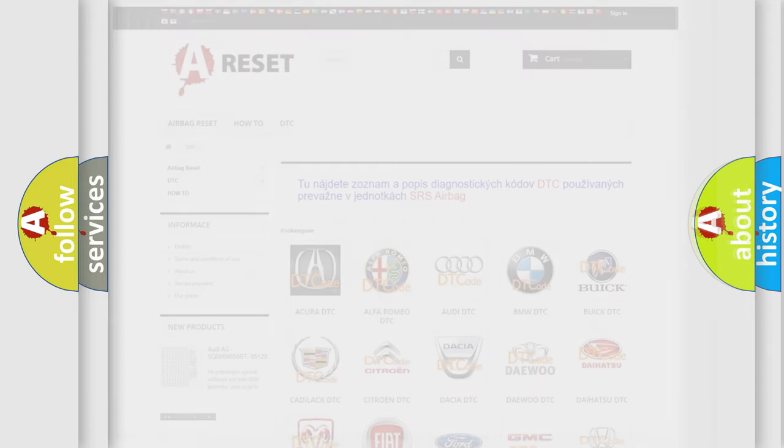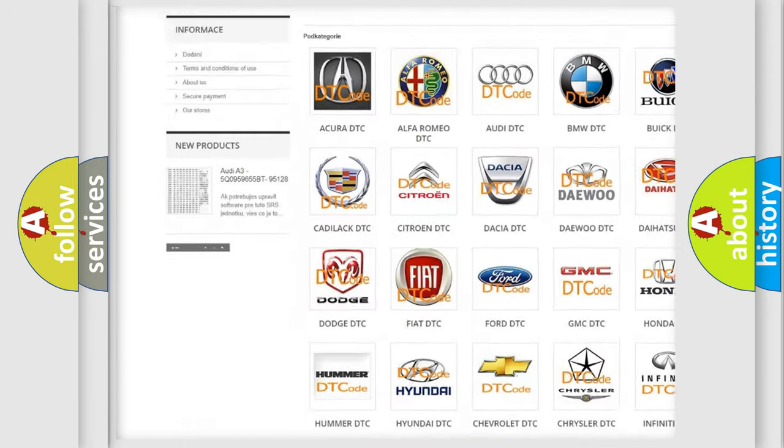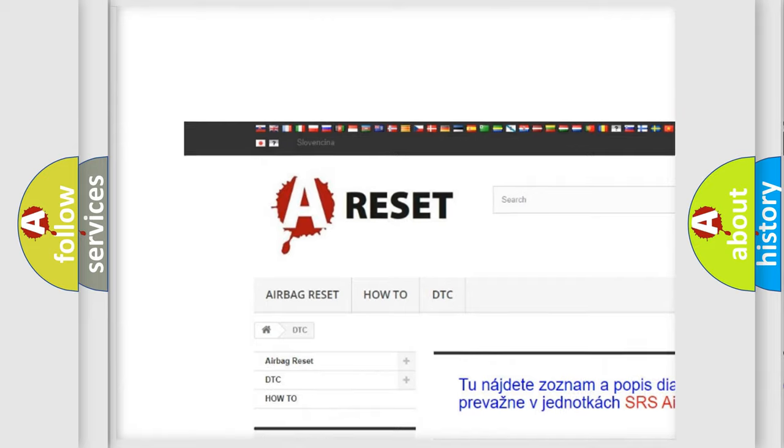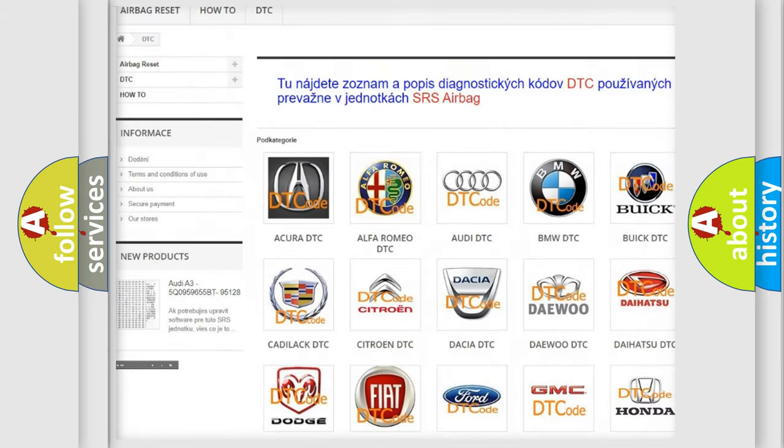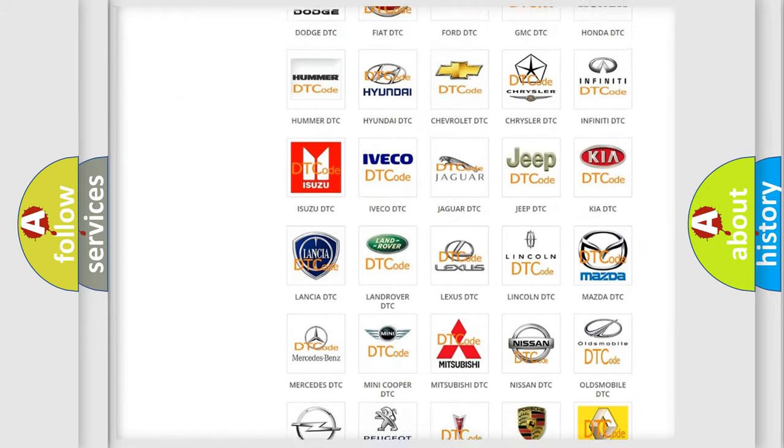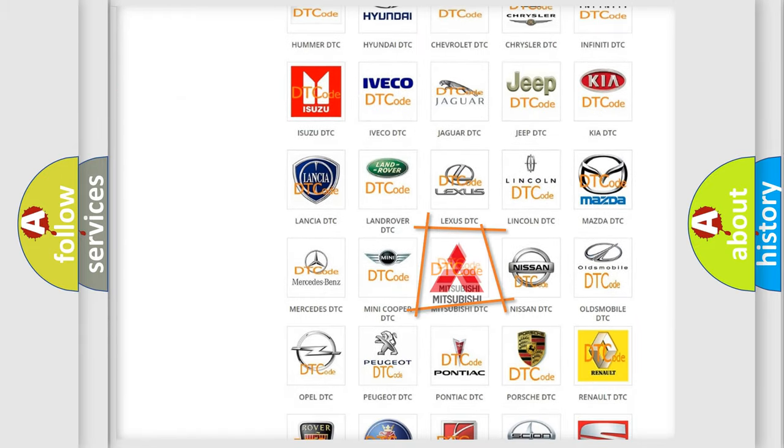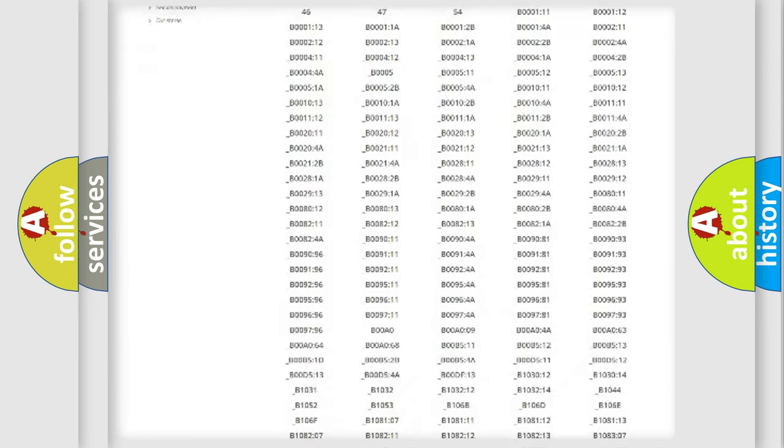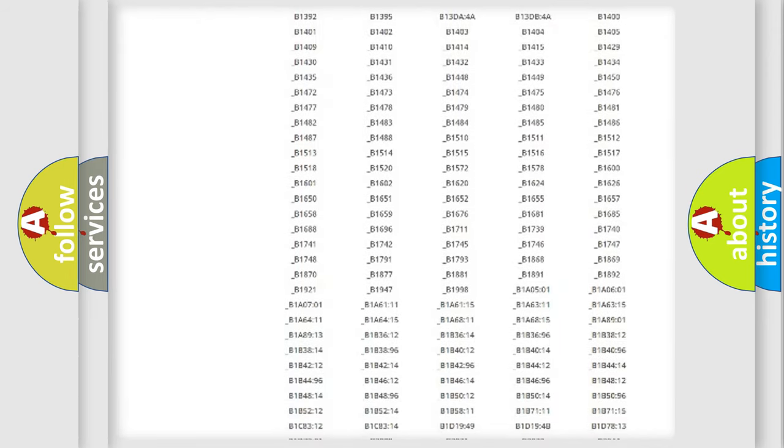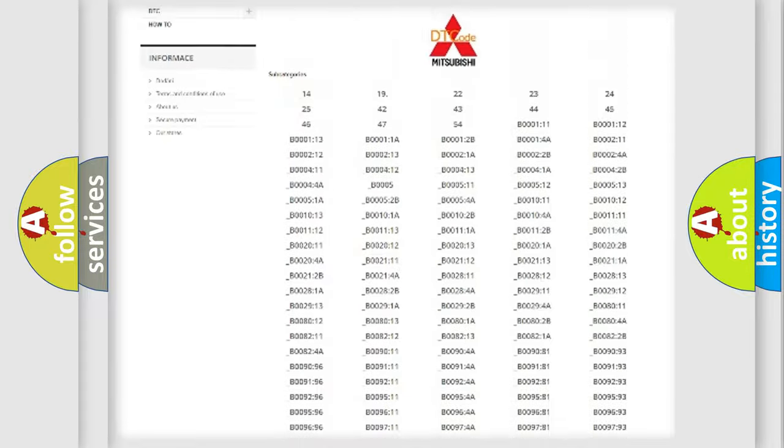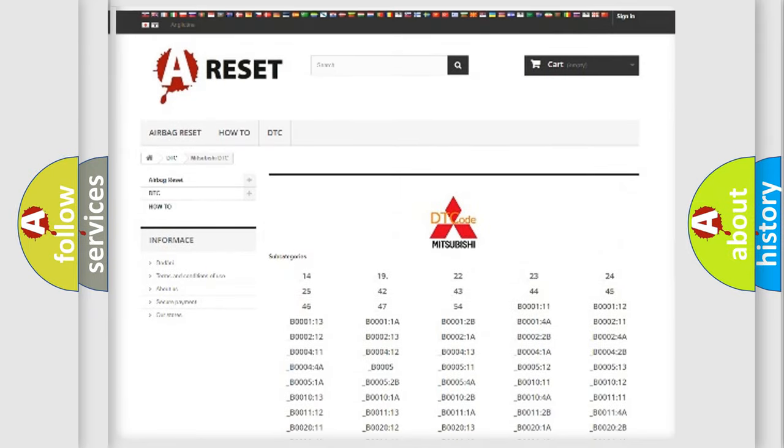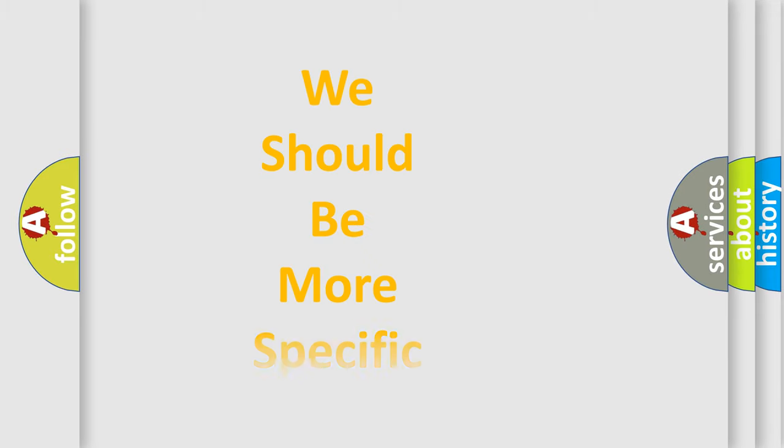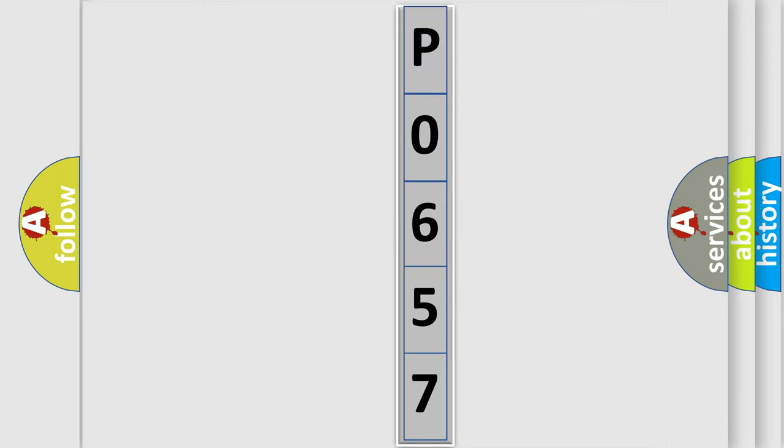Our website airbagreset.sk produces useful videos for you. You do not have to go through the OBD2 protocol anymore to know how to troubleshoot any car breakdown. You will find all the diagnostic codes that can be diagnosed in Mitsubishi vehicles, and also many other useful things. The following demonstration will help you look into the world of software for car control units.